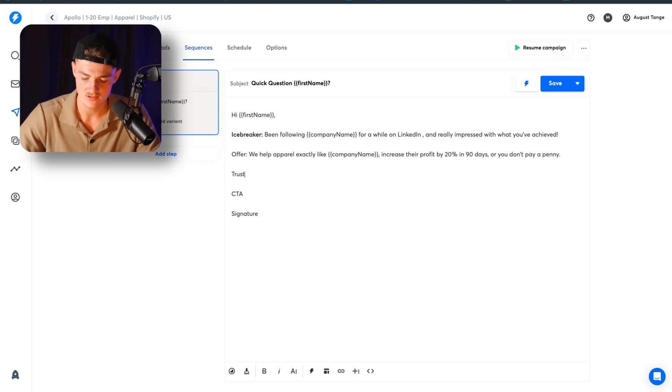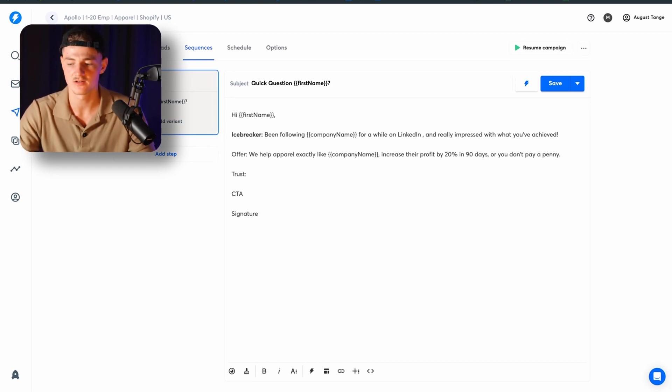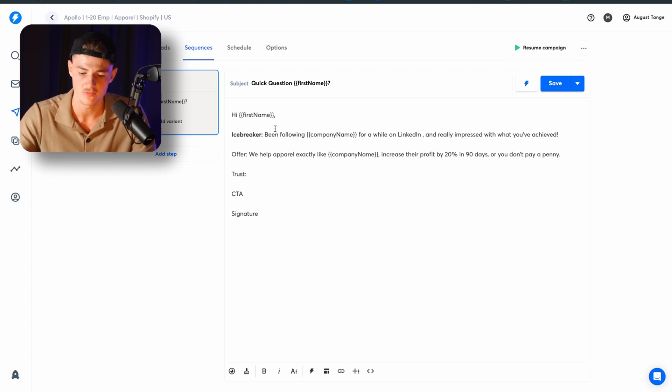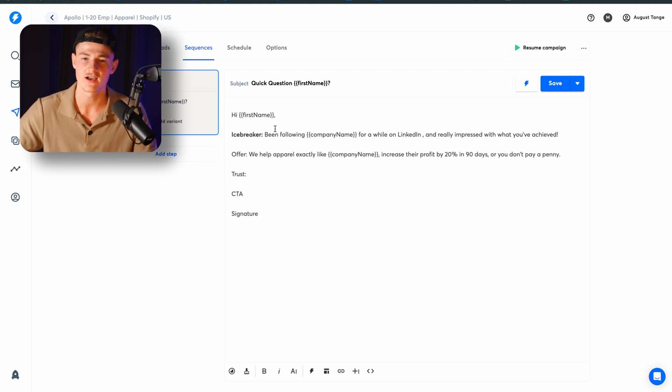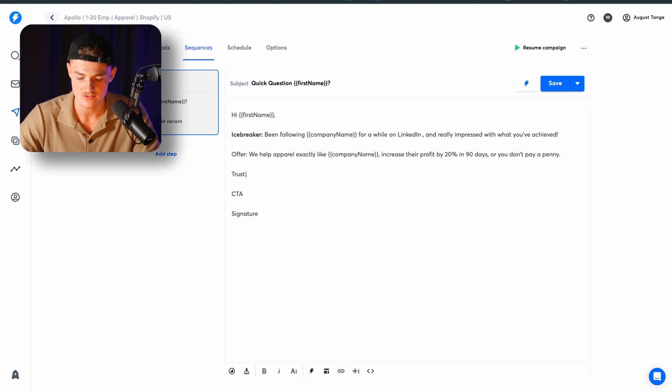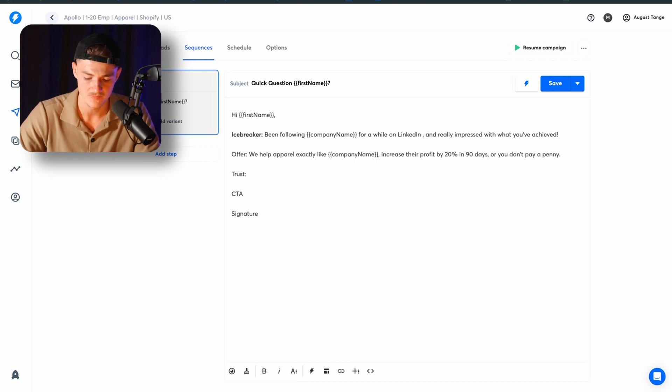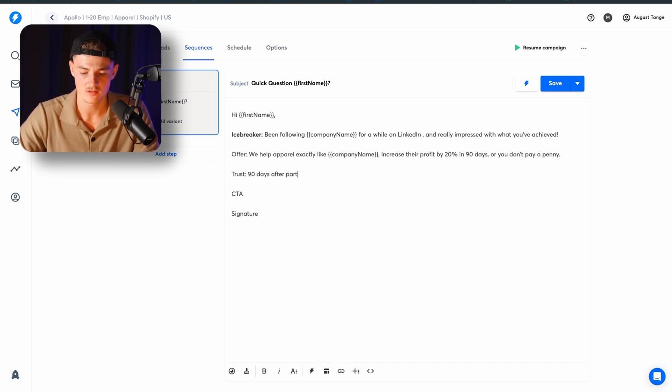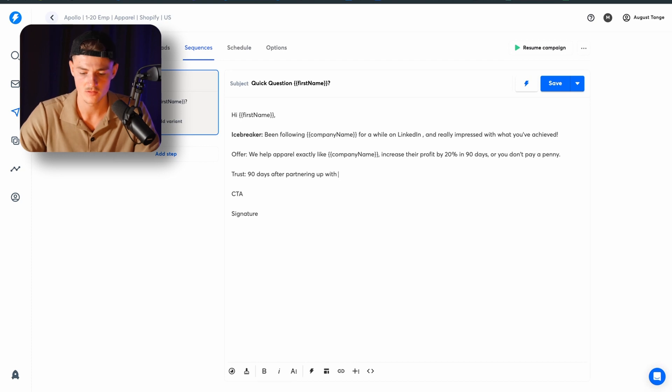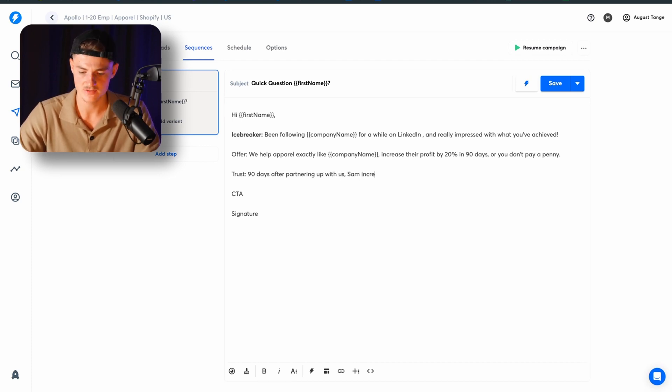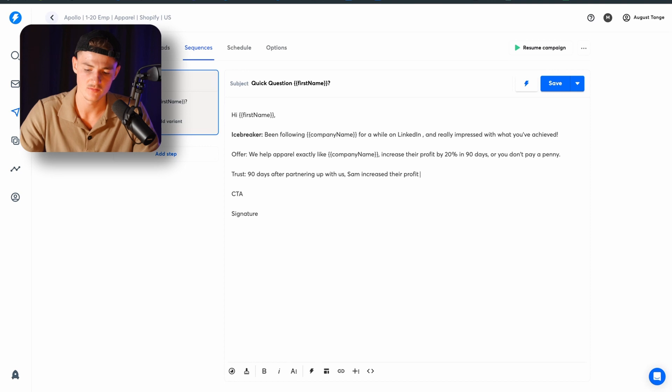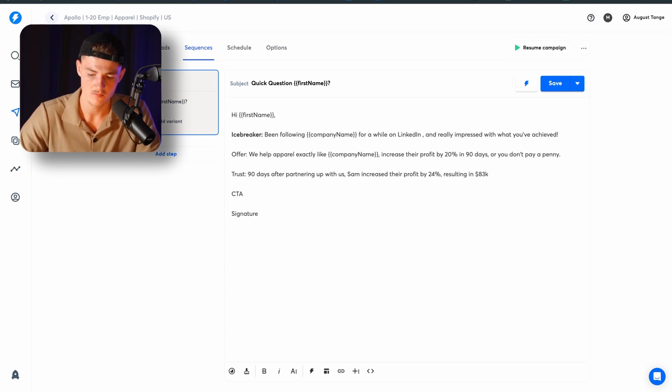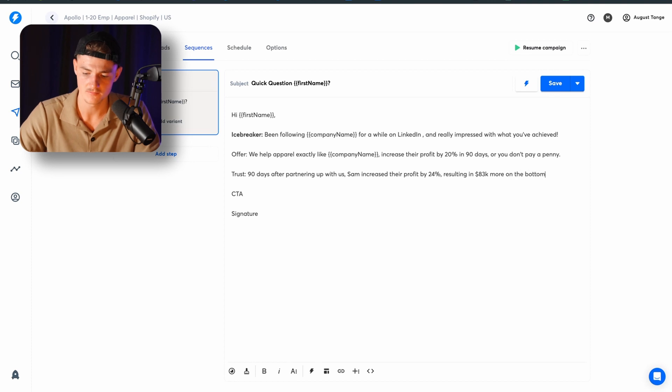You want to choose trust right here. And a lot of people say something on the internet. What separates you from the rest is that you actually have something to back it up with. So you want to put in a case study of a previous client that you have worked with. So in my case, it's going to be days after partnering up with us. Same, increased their profit by 24%, resulting in 83k more on the bottom line.